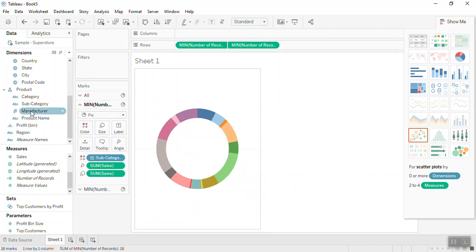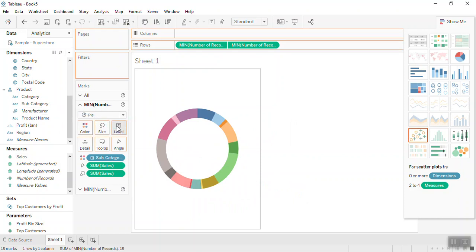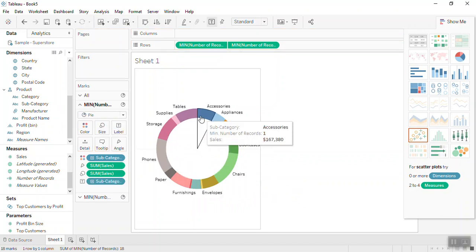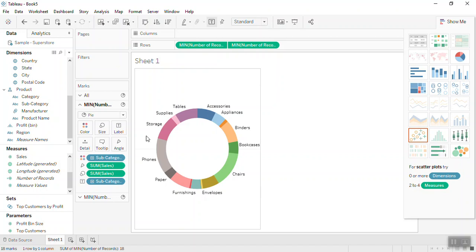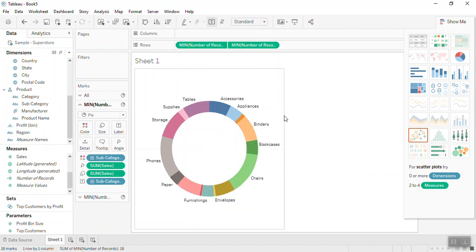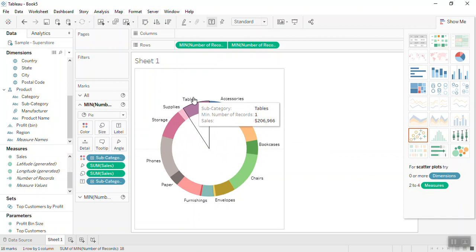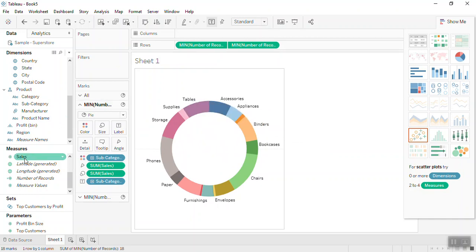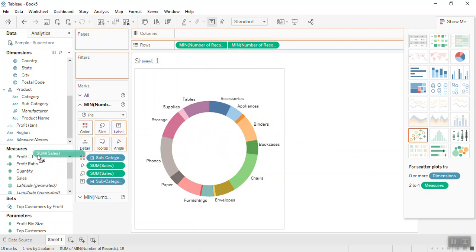Now you would see the labels are populated to the pie chart. Now to add percentages or the values for these slices, drag this sales to the first mark card label option.